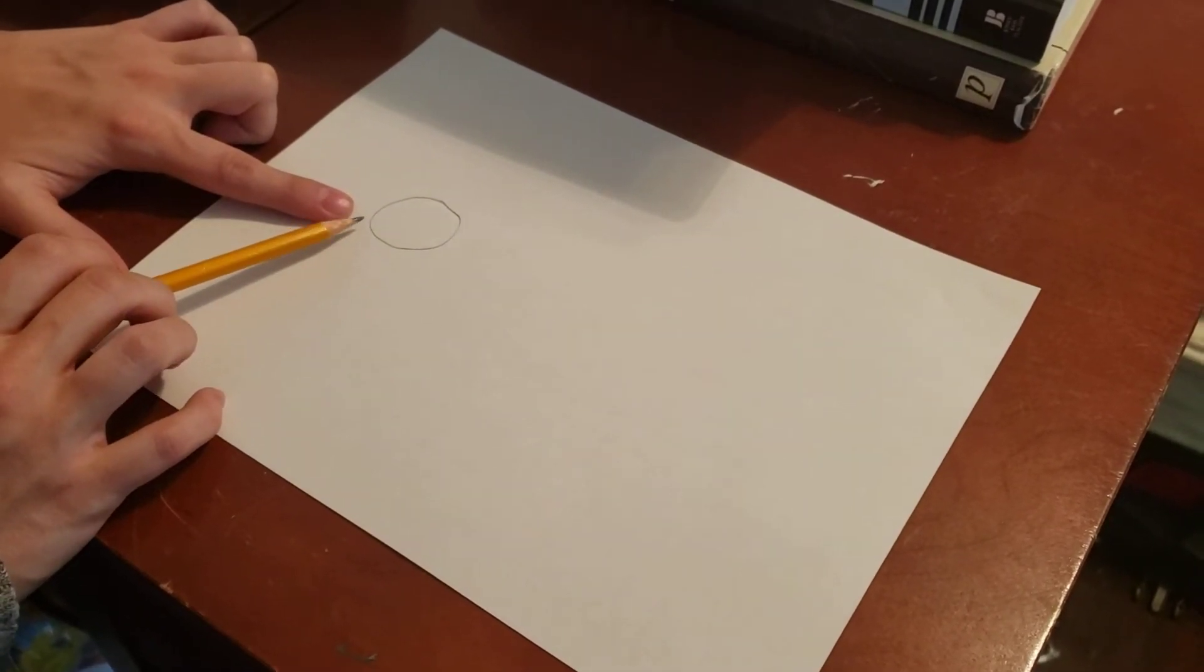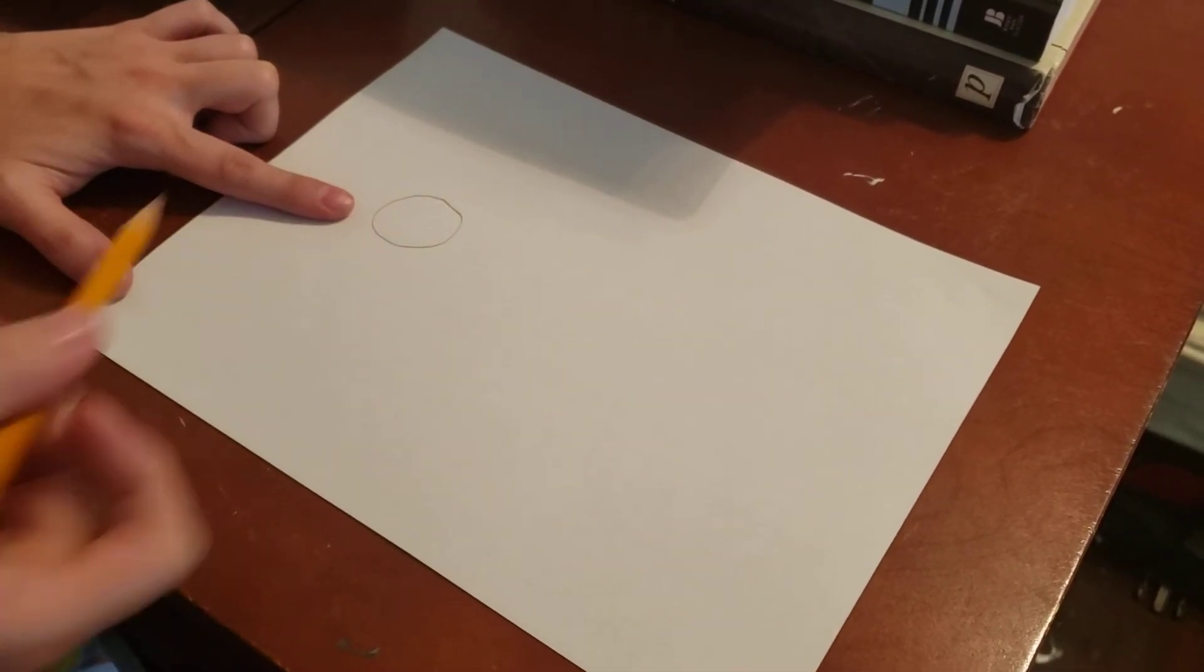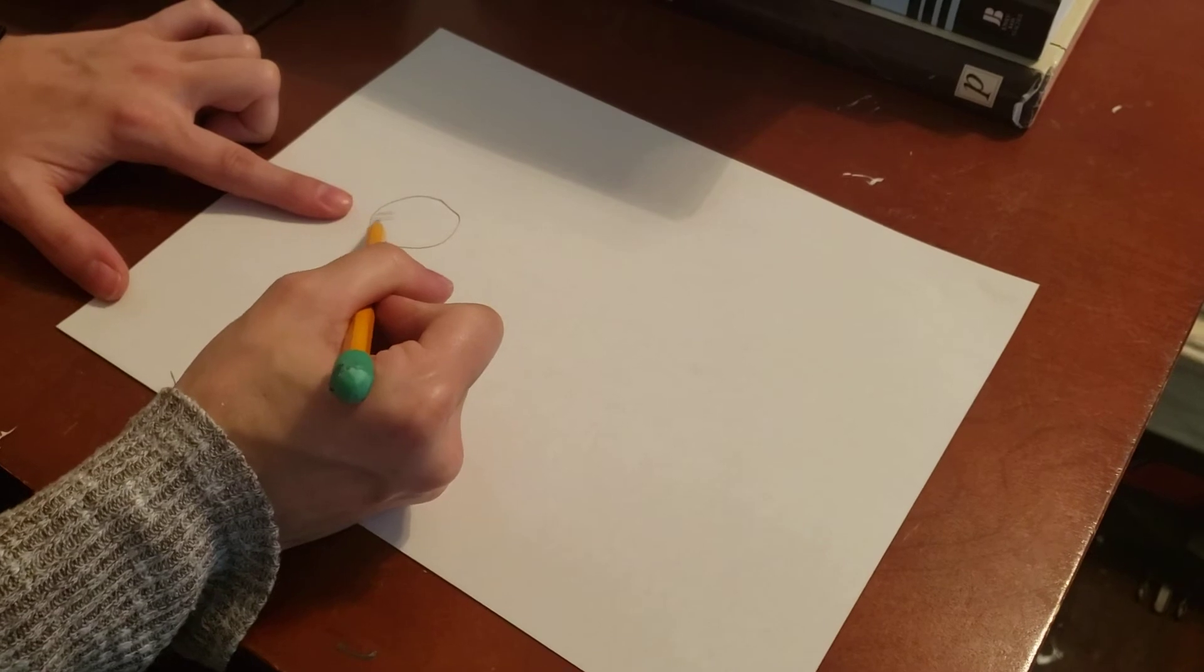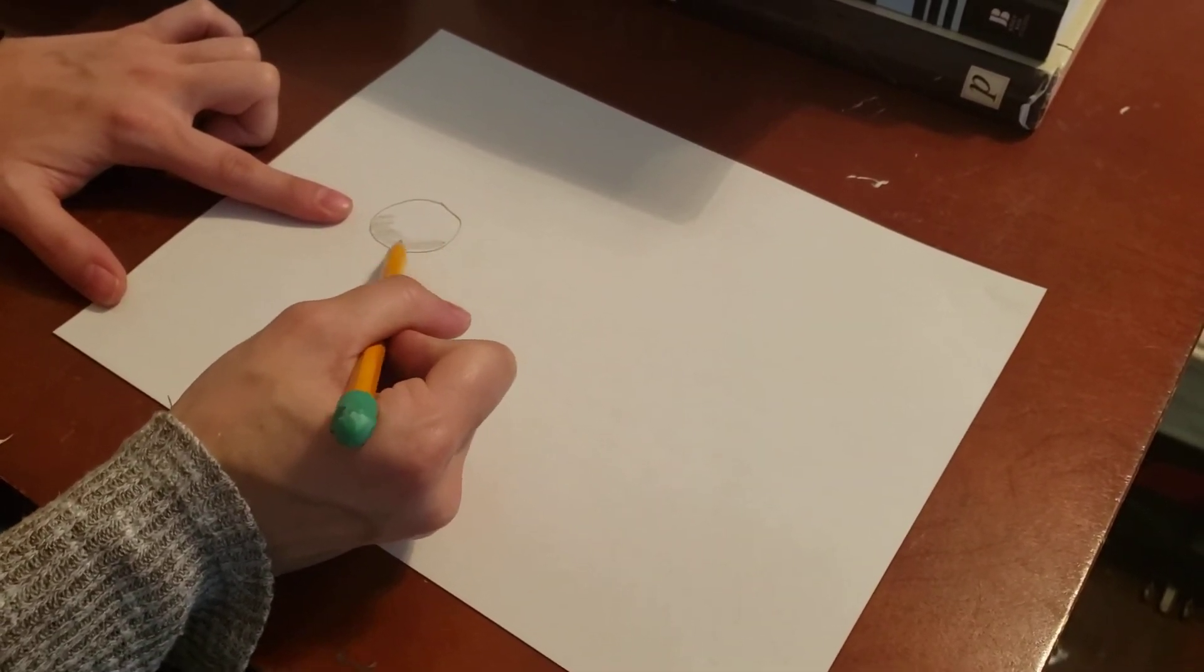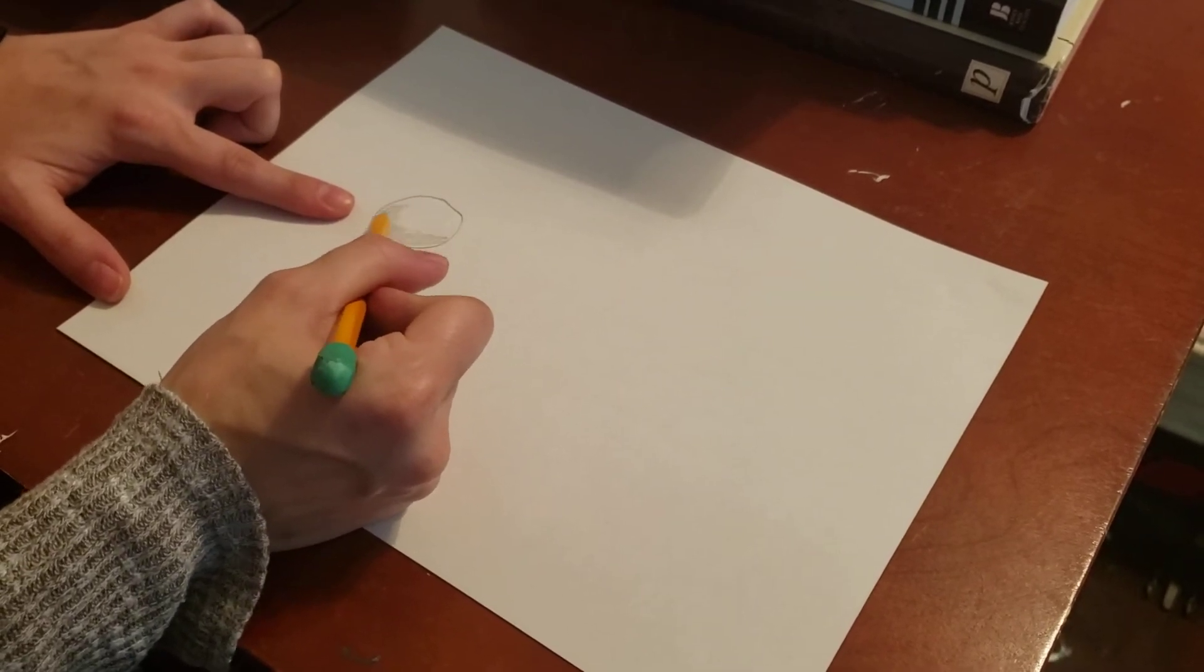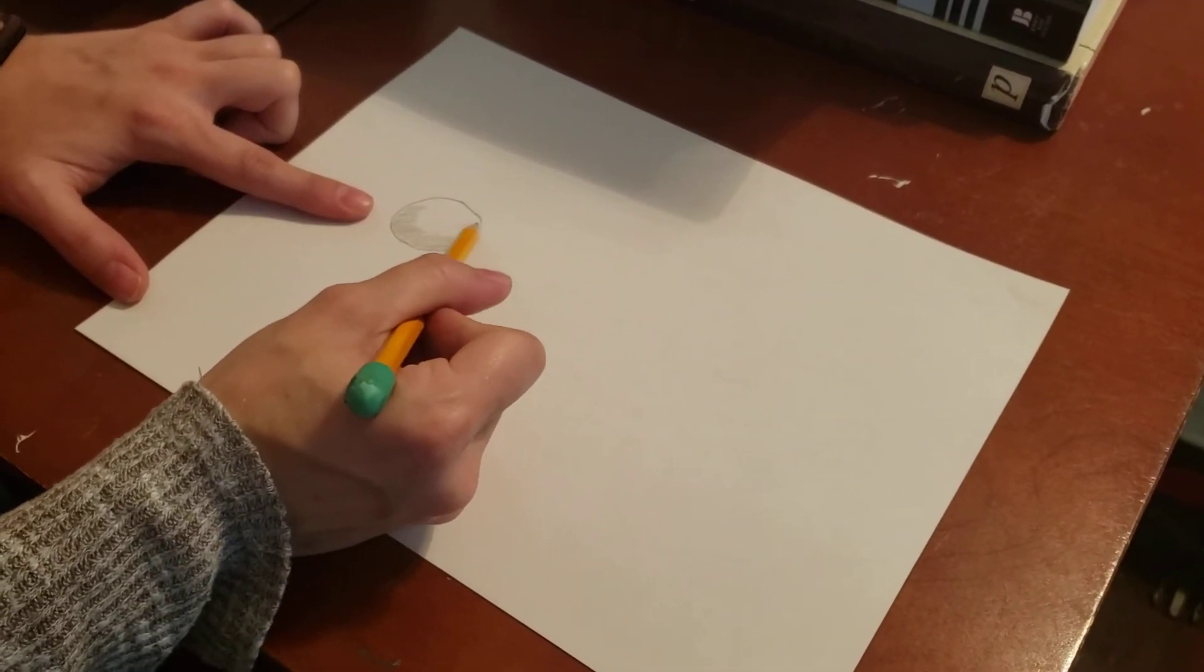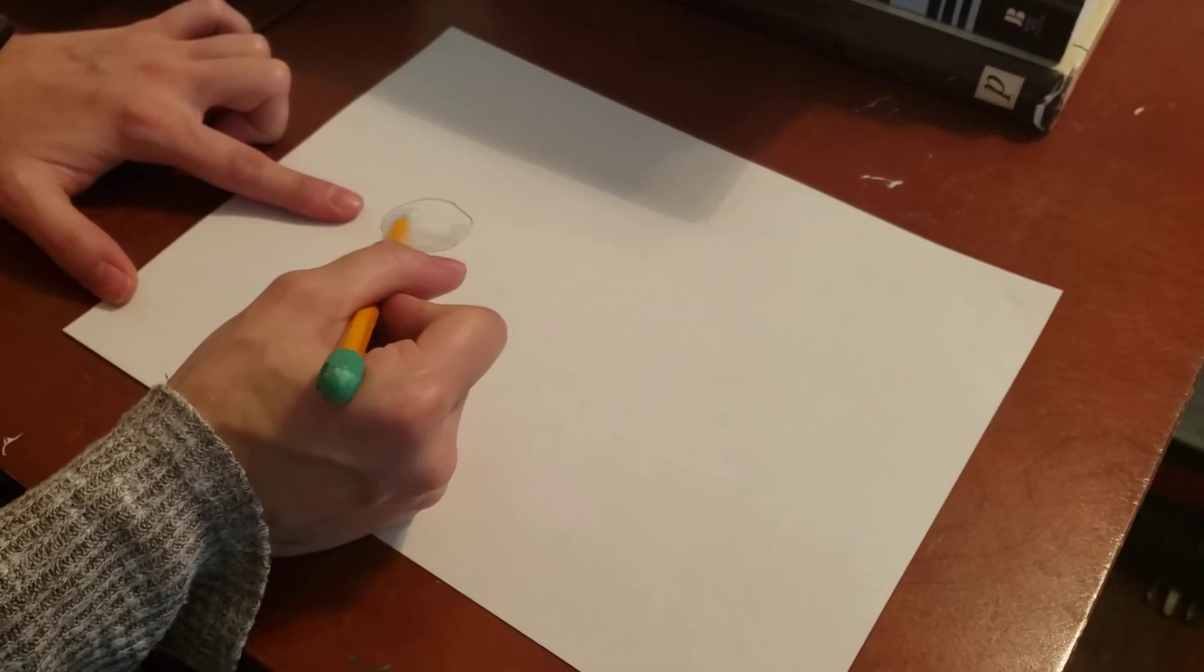Entonces el círculo se parece plano. But with a little bit of shading, I can start to make this circle look 3D. Pero con un poco de valor, puedo hacer un círculo de tres dimensiones.